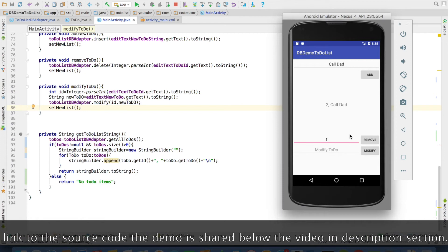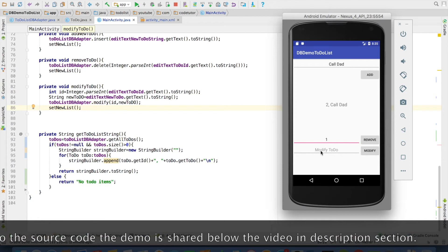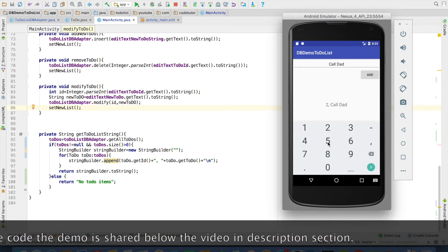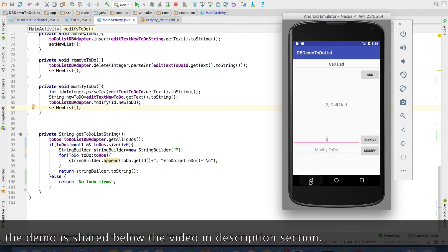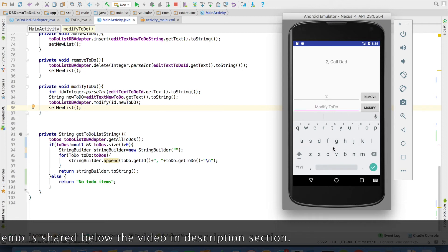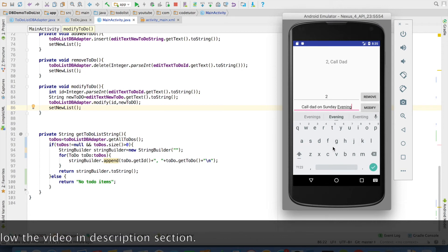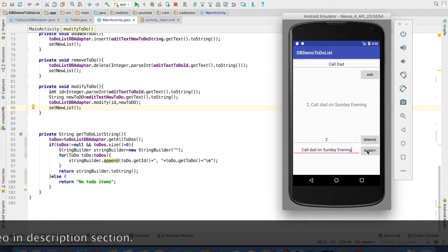And I can even modify. So I can go here. Enter the id that I want to modify. And the new value is call dad on Sunday evening. And then say modify. That updates the ui.